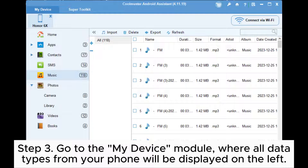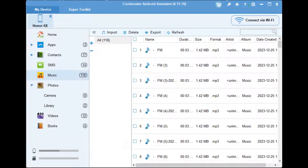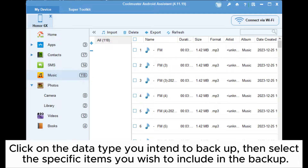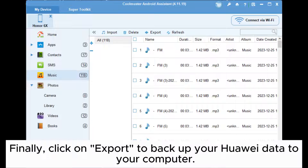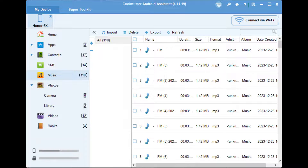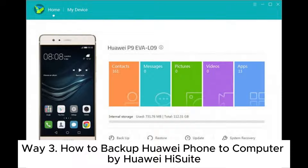Step three: go to the My Device module, where all data types from your phone will be displayed on the left. Click on the data type you intend to back up, then select the specific items you wish to include in the backup. Finally, click on Export to backup your Huawei data to your computer.